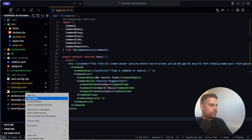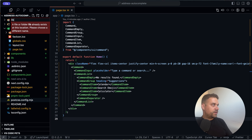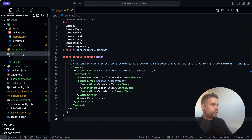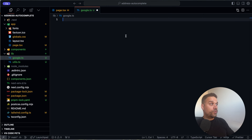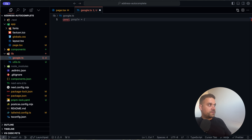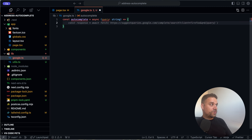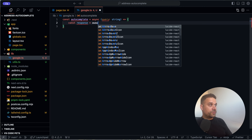Now we're going to create a new 'lib' directory — actually ShadCN already created it. Inside we'll create a new file called 'google.ts'. We'll create our autocomplete function and name it 'autocomplete'. Cursor AI is already suggesting things but it made a mistake, so we'll correct it.